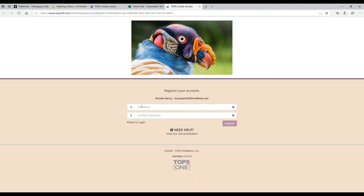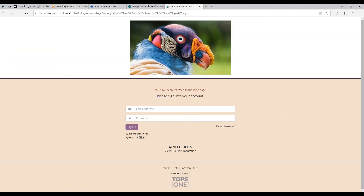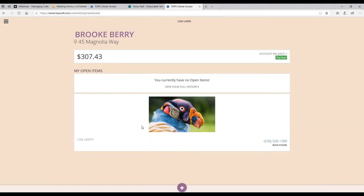The page tells me I'm registering for the account, so all I'm doing is putting in a password that is at least eight digits. Then I click Register, and it takes me back to the login screen. I put my email address and password in, and then I'm logged in as Brooke Berry. There's her address and her current balance.